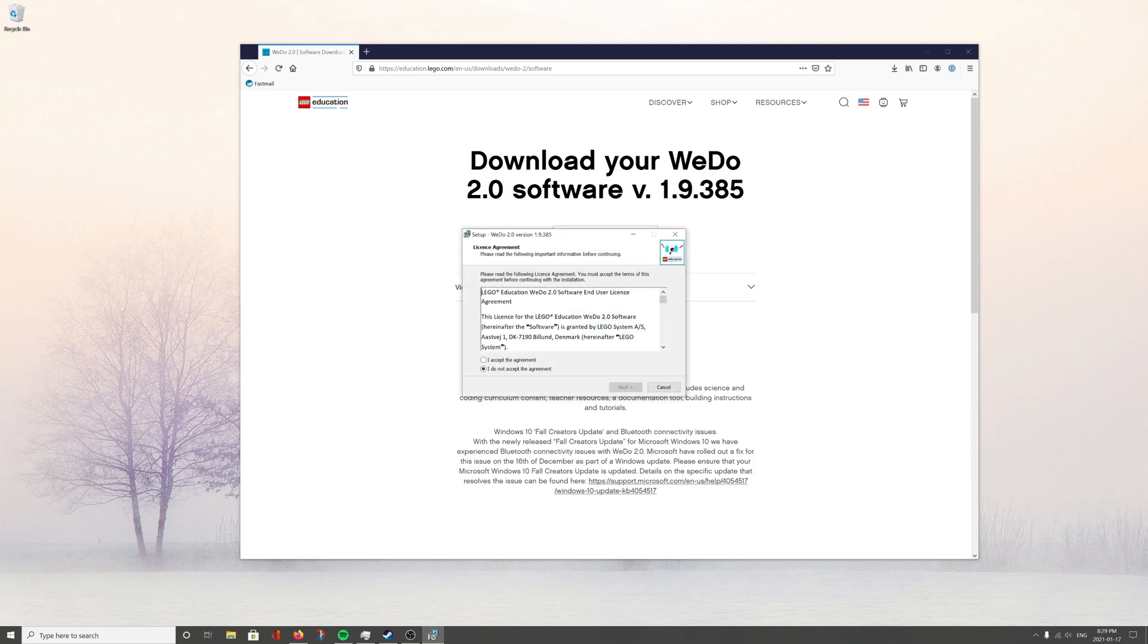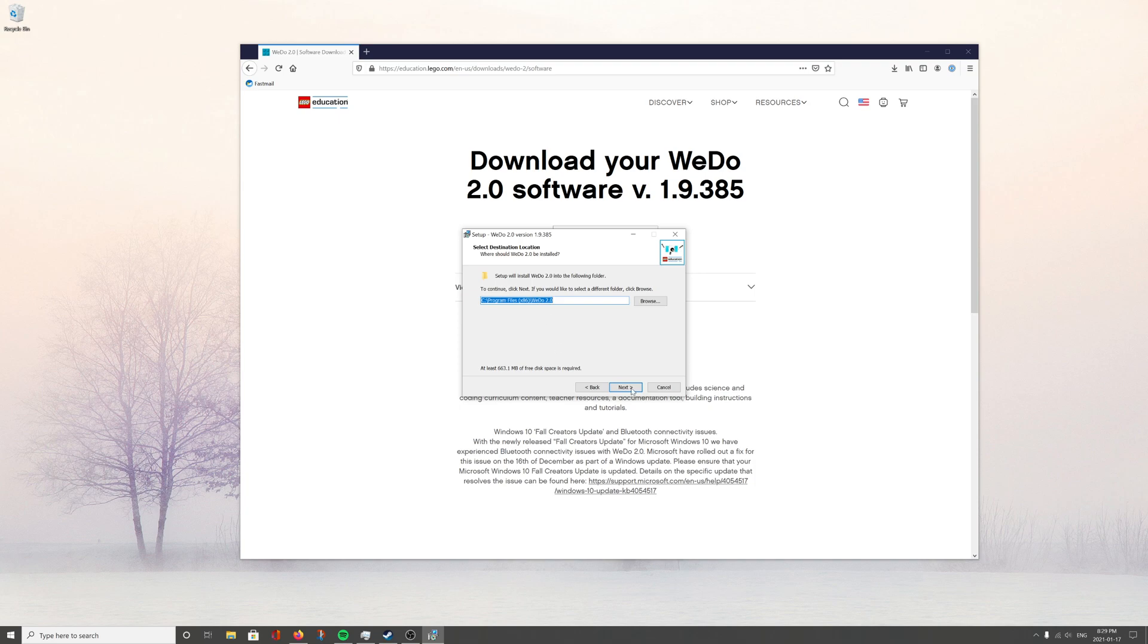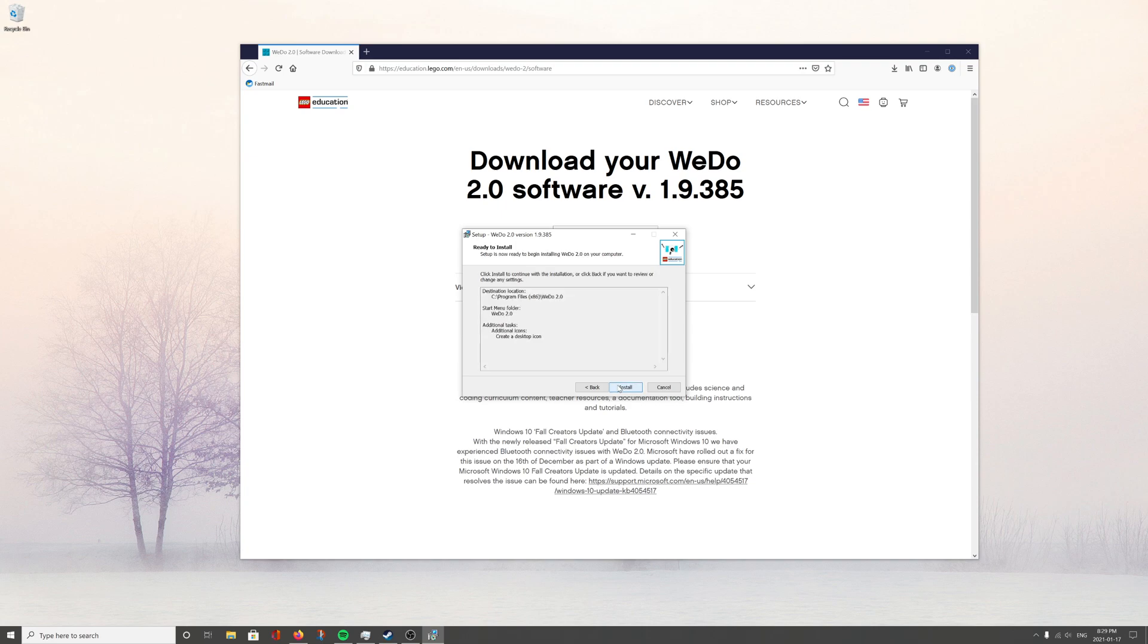Set up language, English. Sounds good. You'll probably want to accept this agreement. That looks like a good place to install it. Create a desktop icon. Sure.